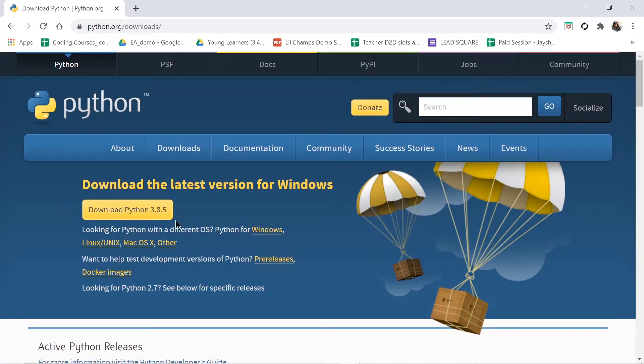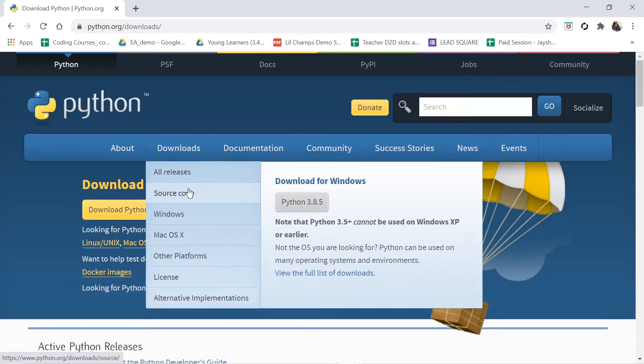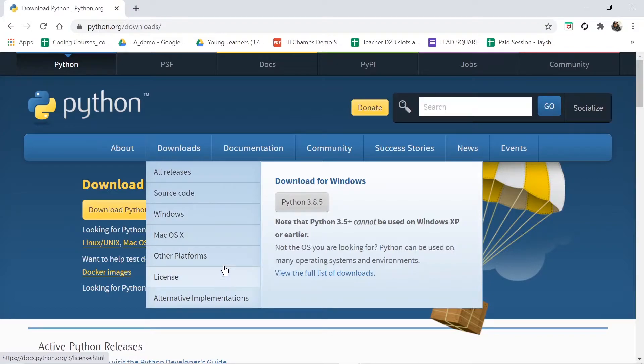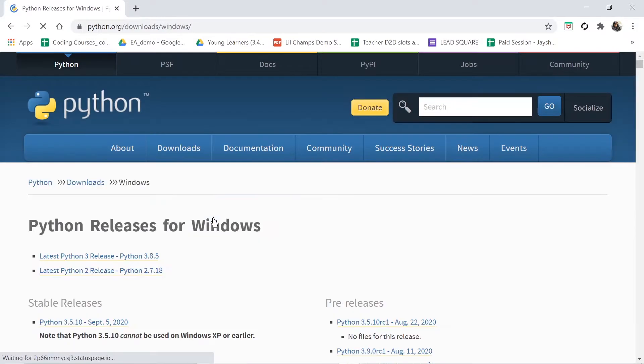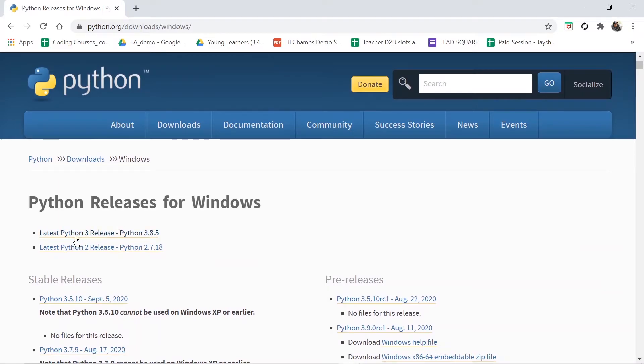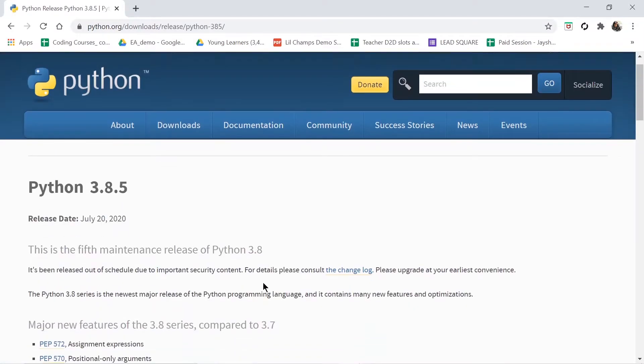Whenever you are going inside, you will get here one 'Download Python' option, but this is for Windows 64-bit. If you have another operating system, then you have to go to Downloads and here you can find other operating systems too. For example, you have Windows, Mac OS, and other platforms. For me it is Windows, I will go to Windows. See, latest Python 3 release is 3.8.5. This is the version of Python. Let us click on this.